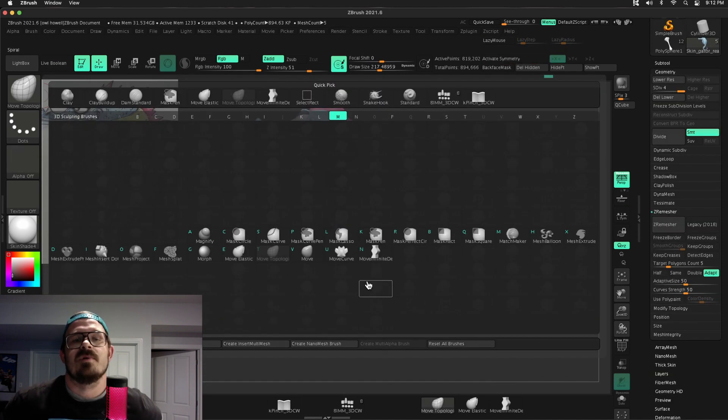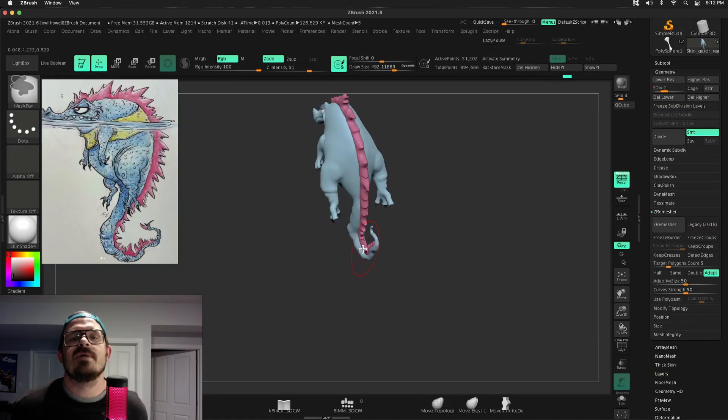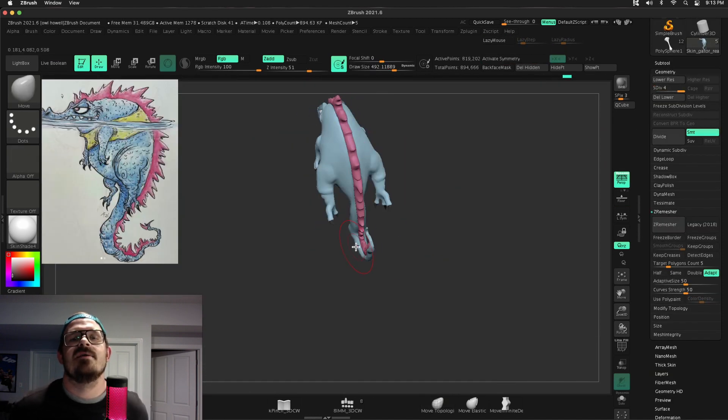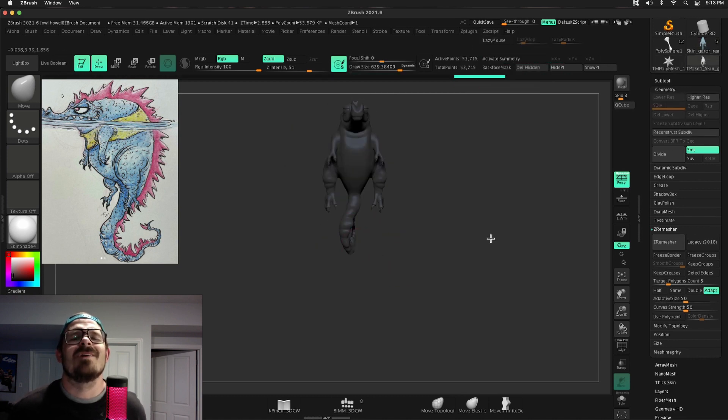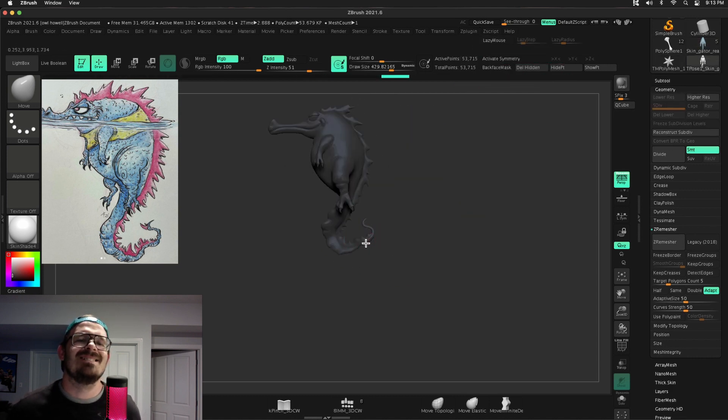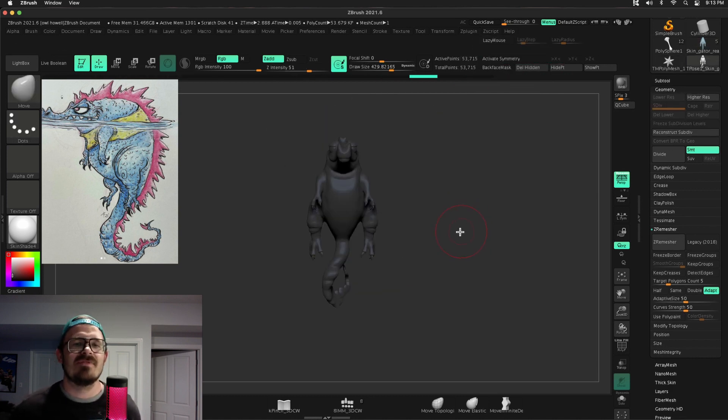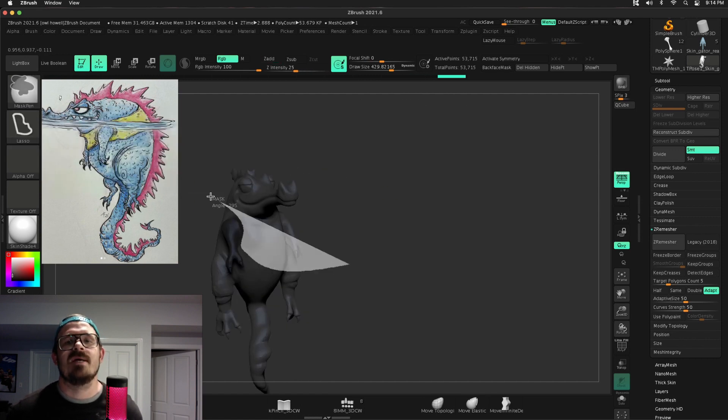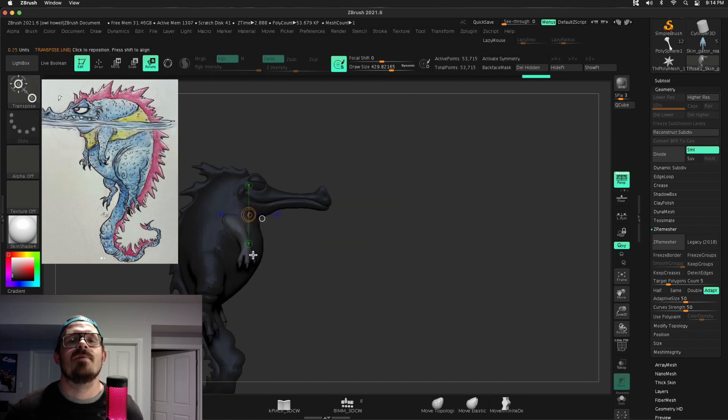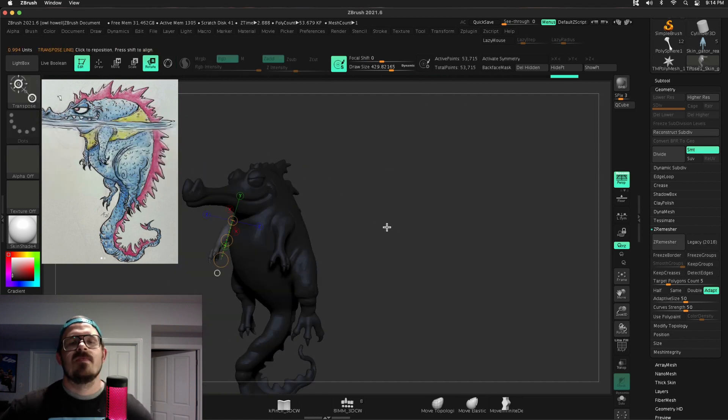So I got that eye in there. Things are looking pretty good. I started with that move brushes, moving things out. And I'm like, eh, the reference has a ton. Instead of doing that by hand, what I'm going to do is use an alpha.